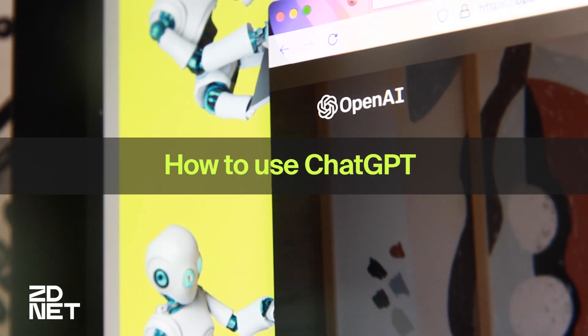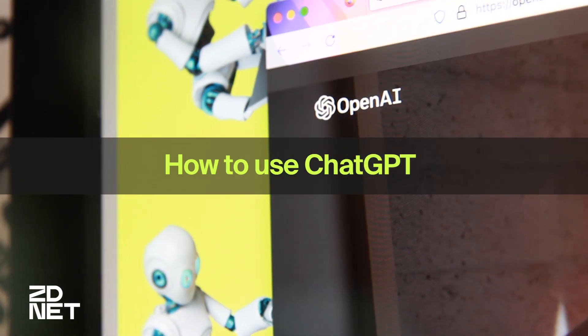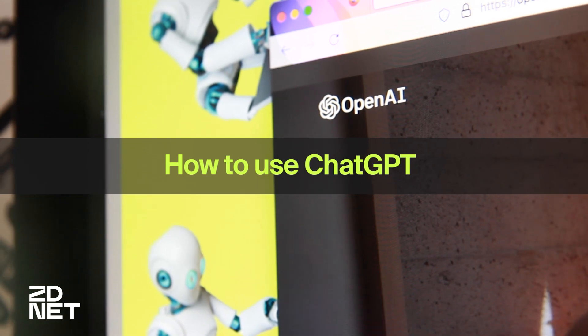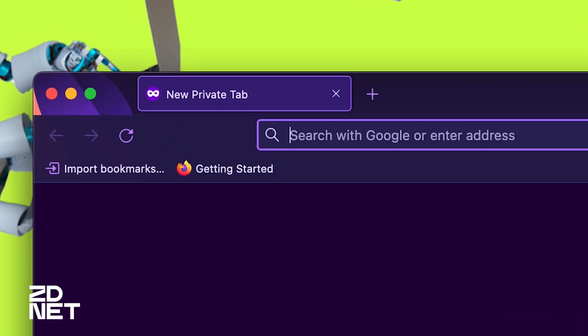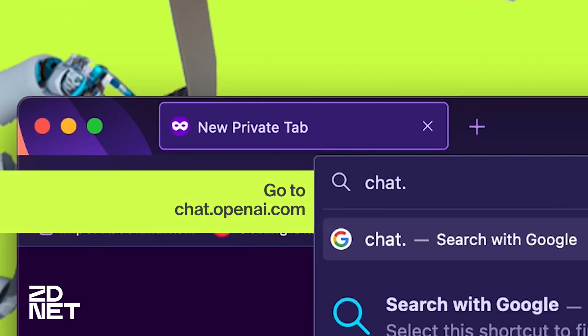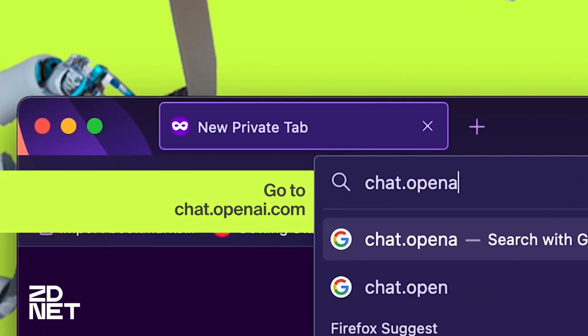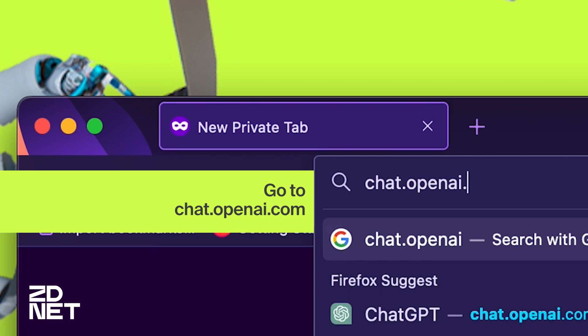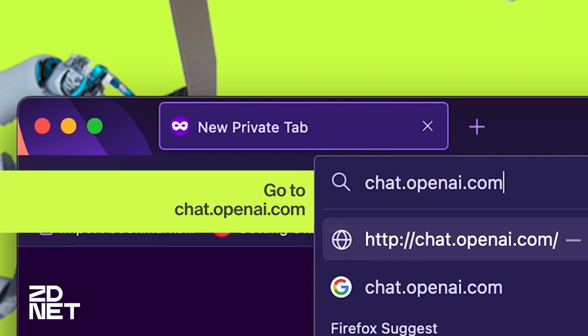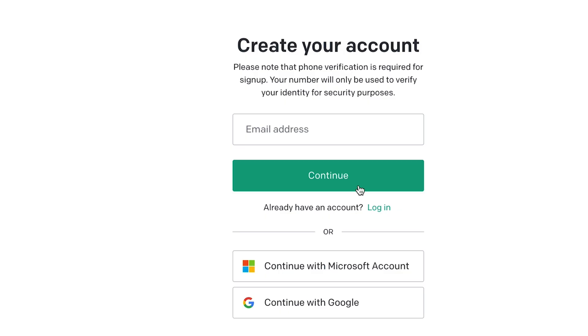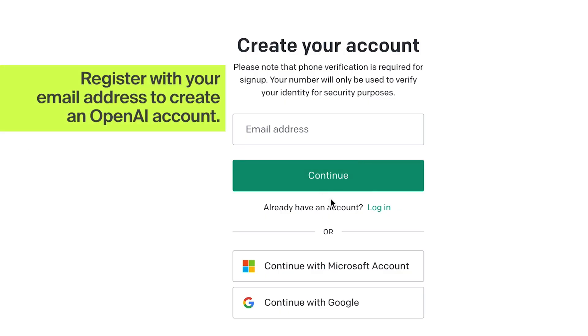Here's how you get started using ChatGPT. First things first, we're going to create an OpenAI account. This is as easy as going to chat.openai.com and registering for an account with an email.